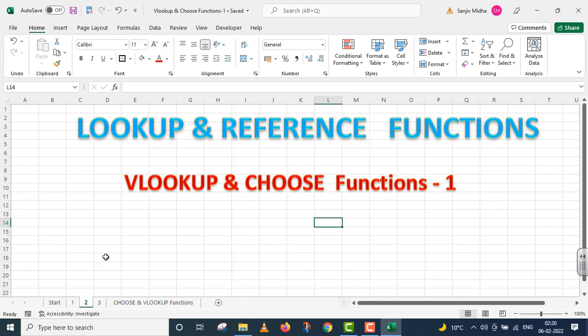In this particular video lecture, we will discuss lookup and choose function. This is part one. We will focus on two functions.